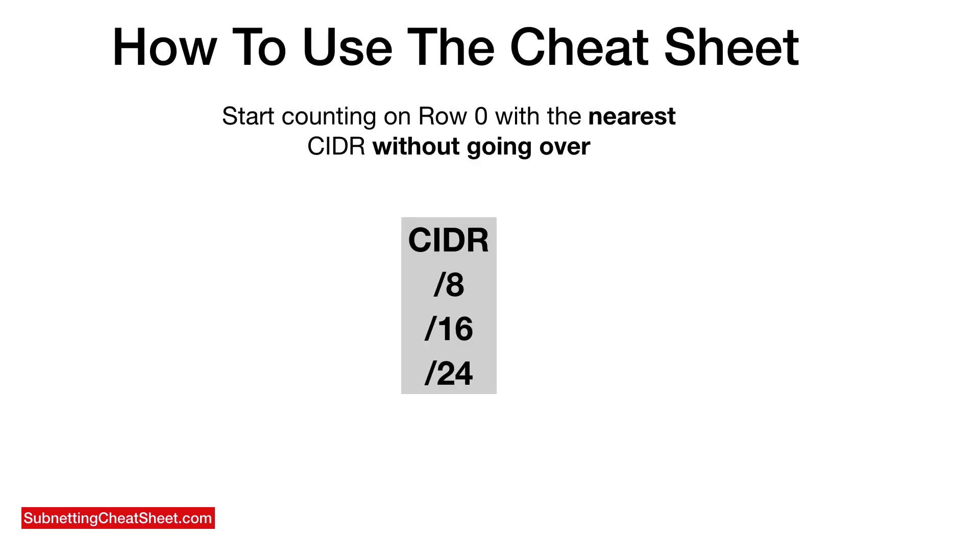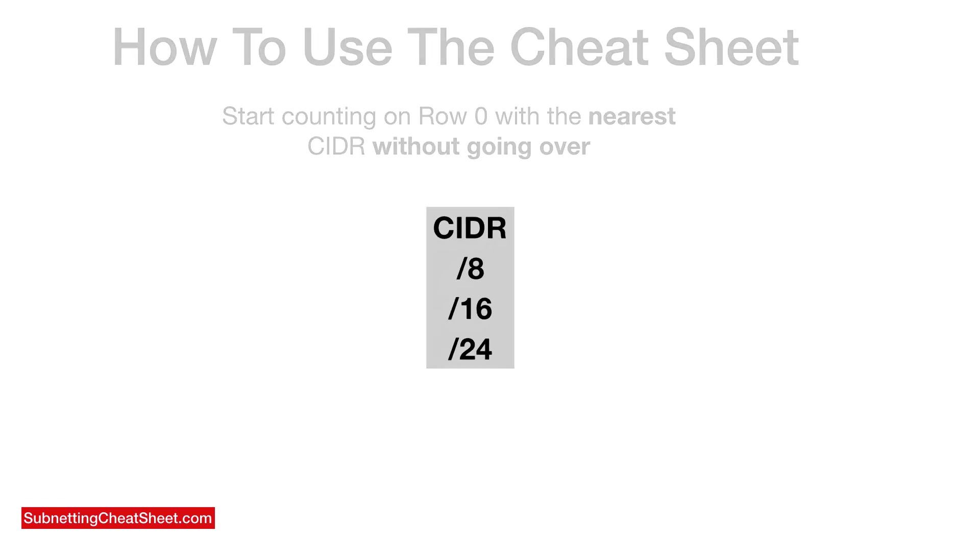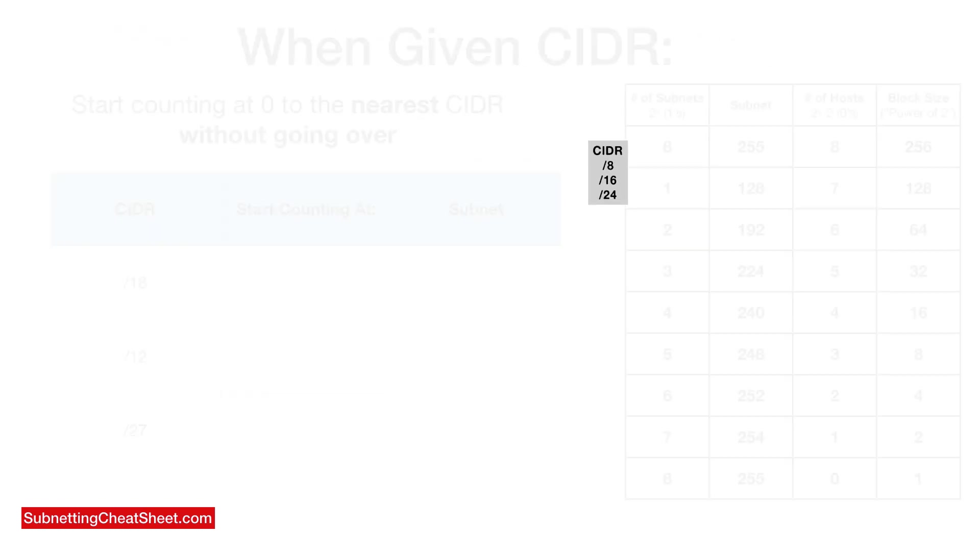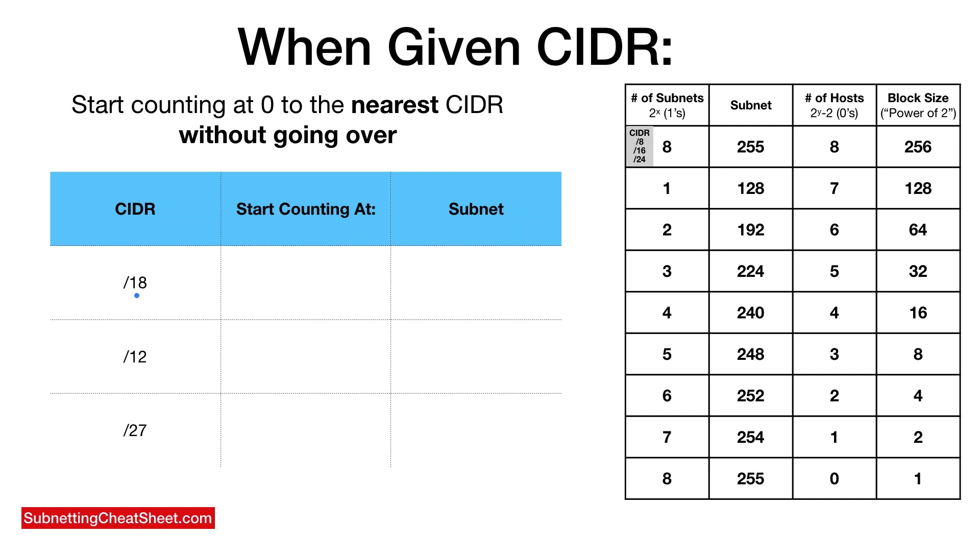Here's how to use a cheat sheet. No matter what CIDR they give you, you find the default CIDR that is nearest on row zero without going over. So slash 18. You either start on row zero, this is row zero. This is a header row, and this is row zero. So slash 18, the closest is slash 16. And so 16, 17, 18. So that means our subnet is 192.